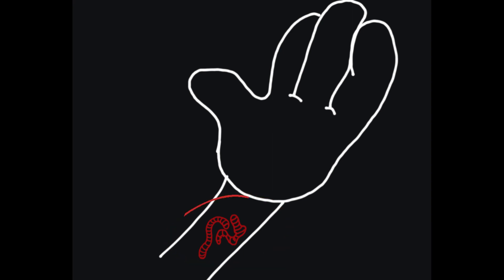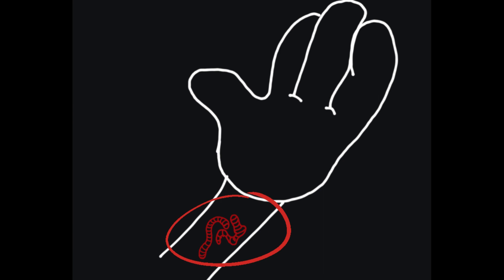If an ectoparasite manages to reach the gut, it can attack the surface of the gut or the gut wall, resulting in gastrointestinal diseases.